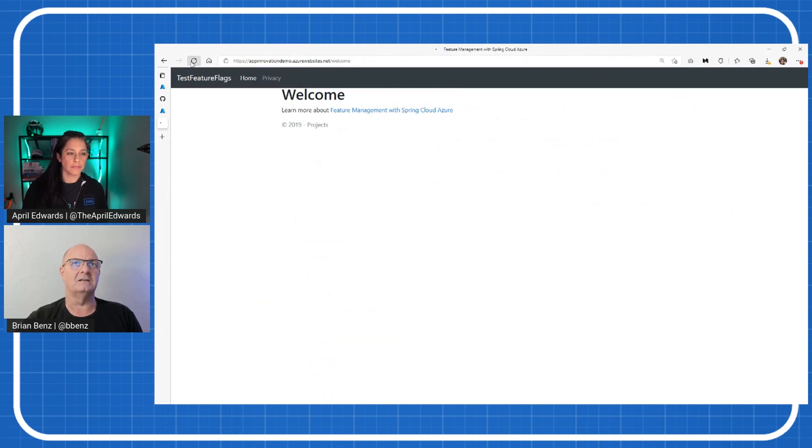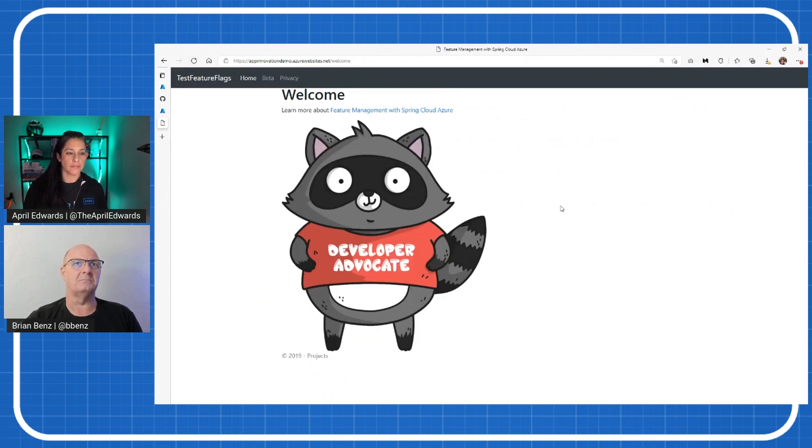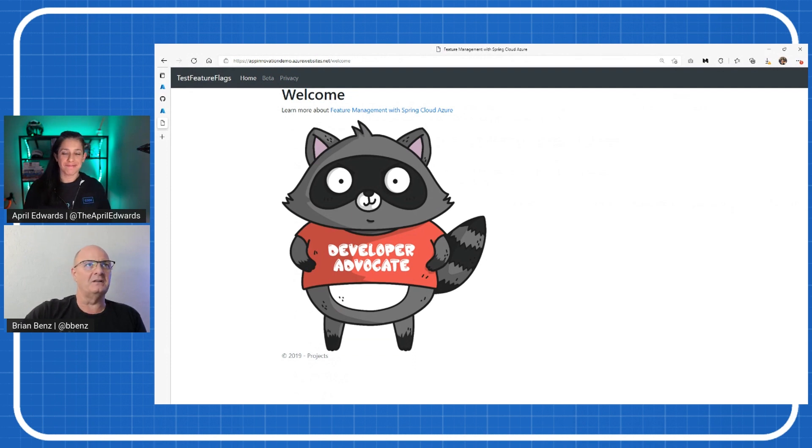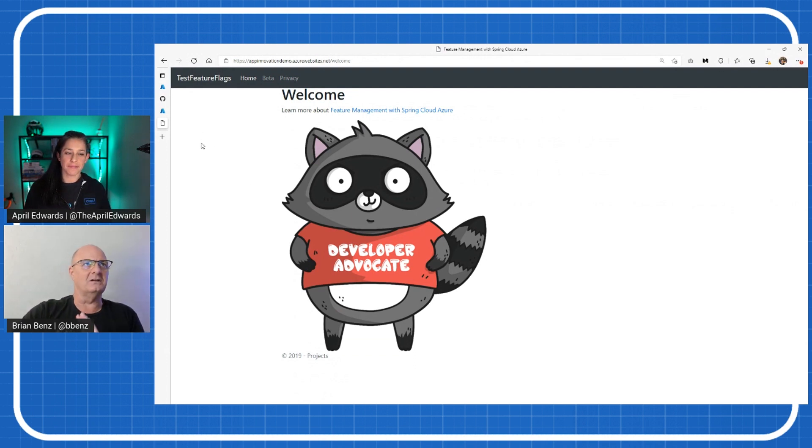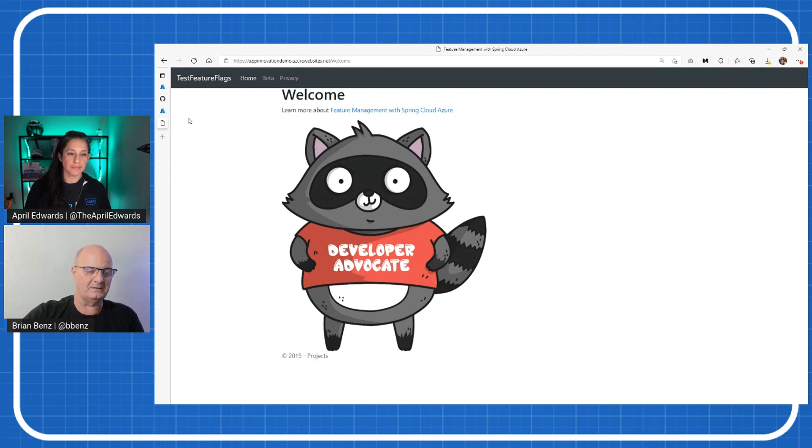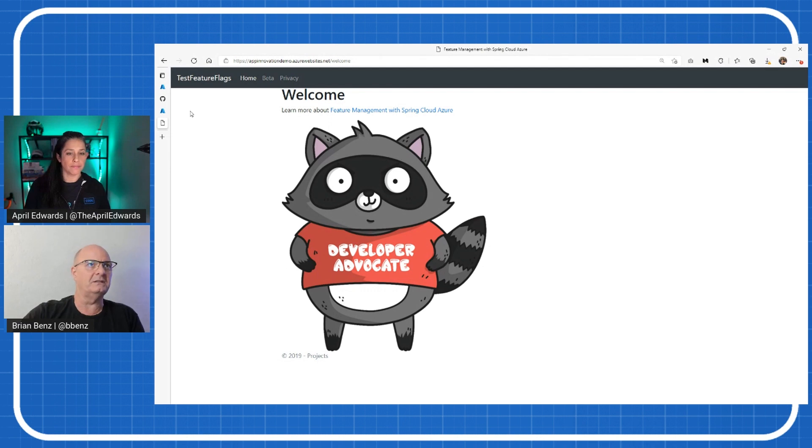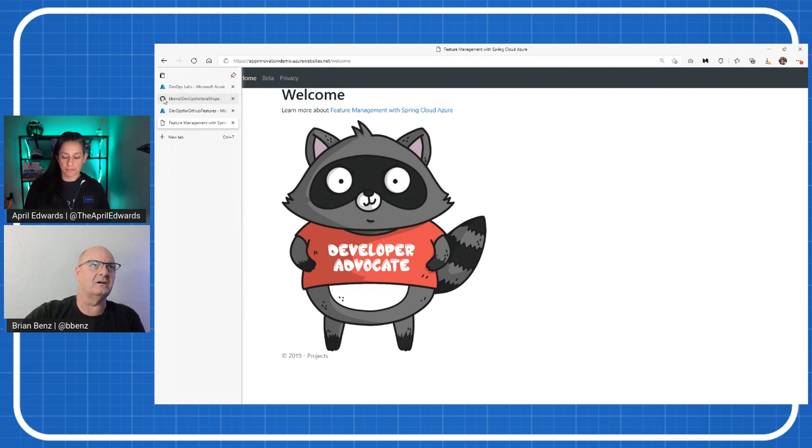So when I turn it back on, sometimes it takes a second here. But there we go, he's back. So the idea here is you can turn it on and off. You can have feature flags. You can also do some cool things for testing. If you want to do A-B testing in the DevOps world or blue-green deployments, those can be enabled through feature flags as well. You don't have to manually turn things on and off.